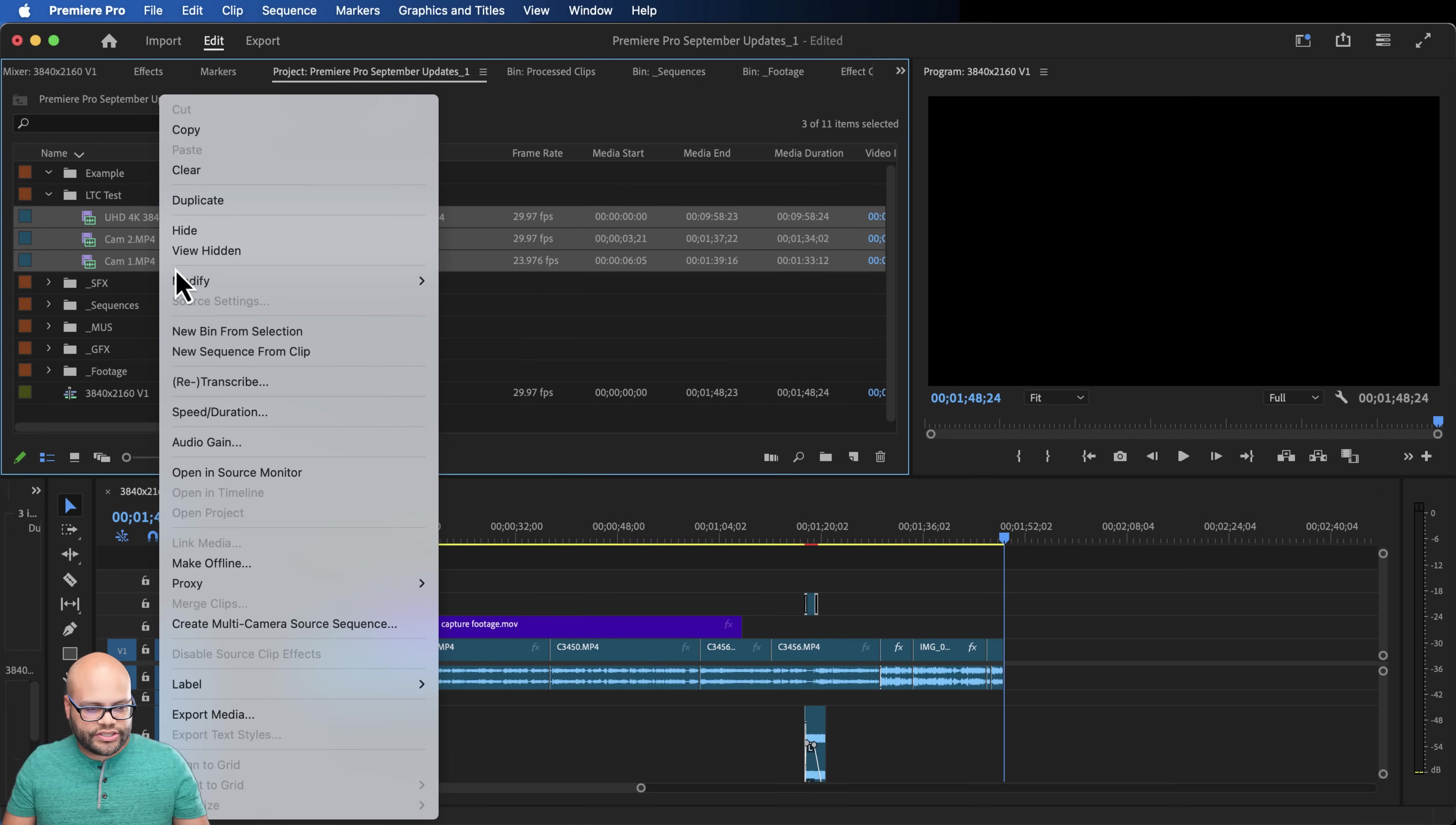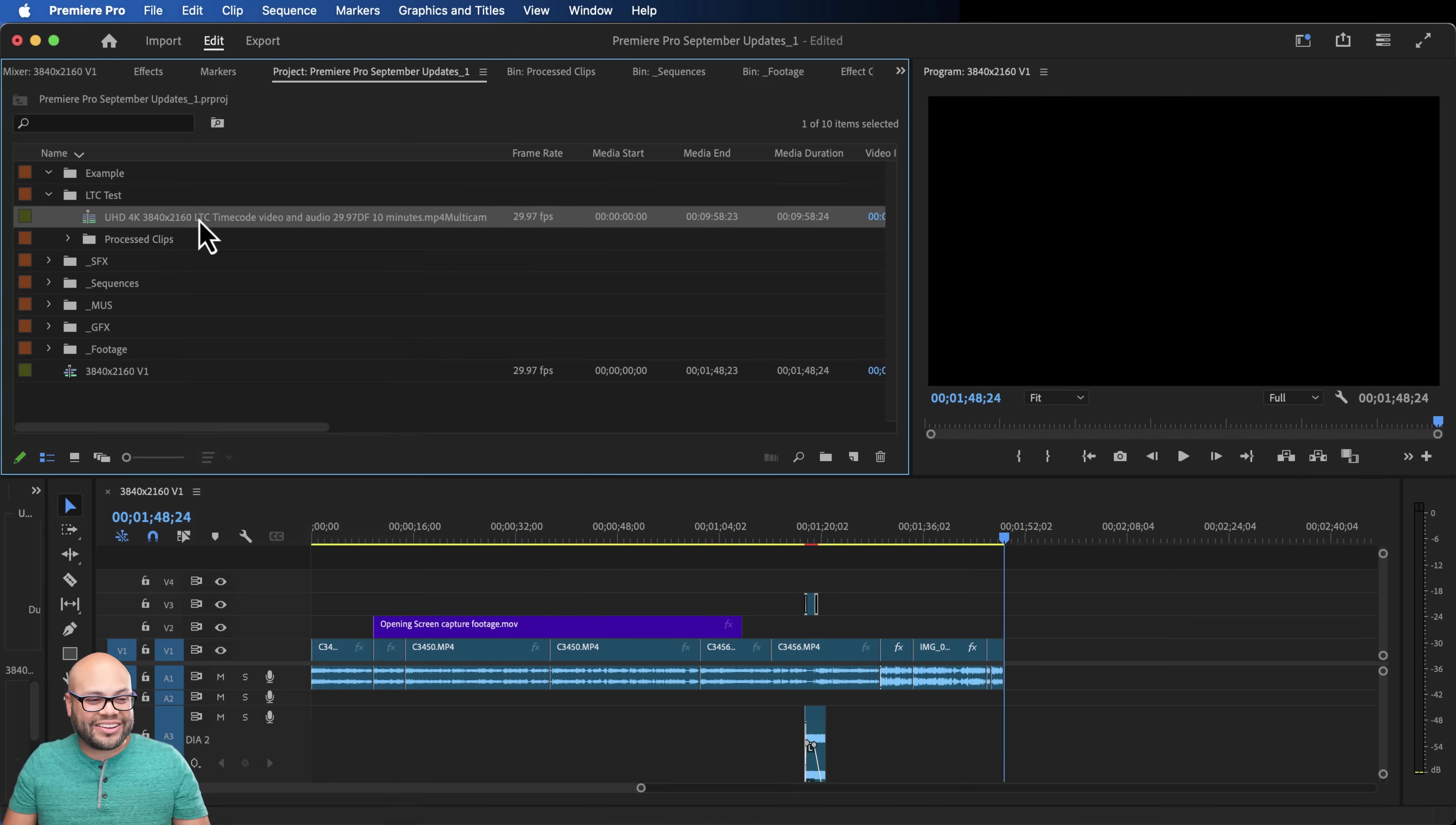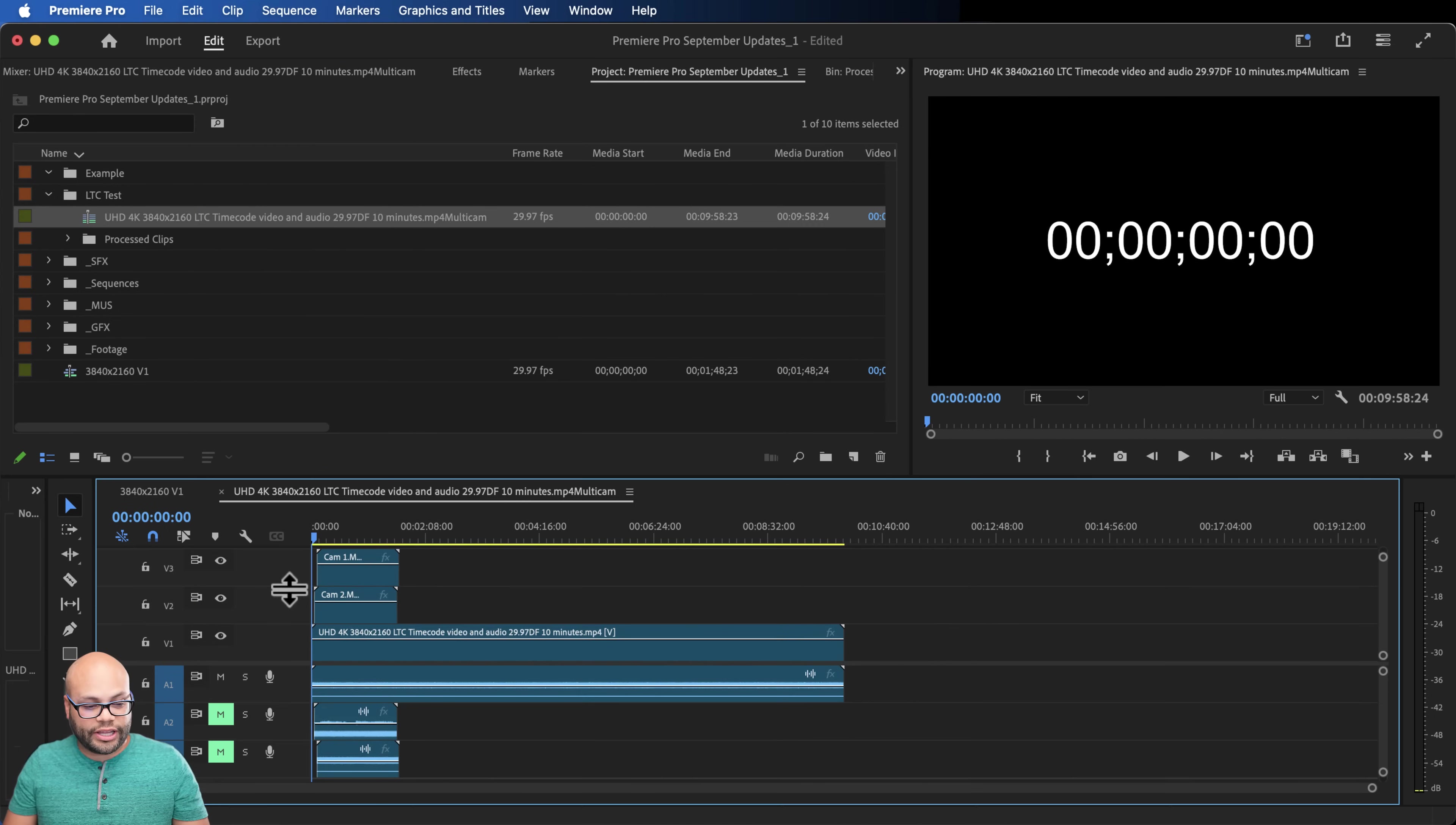I'm going to highlight all of these files, right click. Let's just create a multi camera source sequence. I'm going to highlight other timecode, linear timecode, and let's just hit Okay and see what happens. I'm going to right click on my multi cam sequence. I'm hopeful that this works. So I'm going to hit open in timeline.